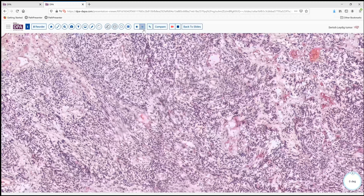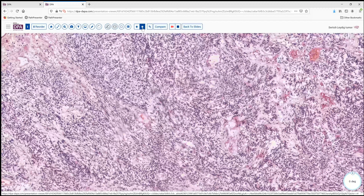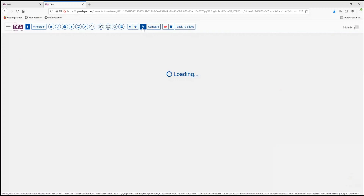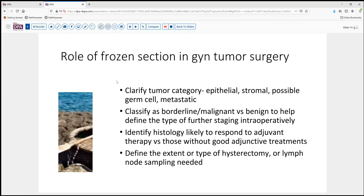This raises the question of why gynecologic surgeons need a frozen section. It'd be helpful to consider what the role is for frozen section in GYN tumor surgery. First, it's very helpful for surgeons to understand what category of neoplasm they're dealing with — is this a common epithelial tumor? Are we talking about a serous tumor or a mucinous neoplasm? Or is it a stromal tumor, a sex cord tumor, fibroma, thecoma, or some other variant such as granulosa cell?